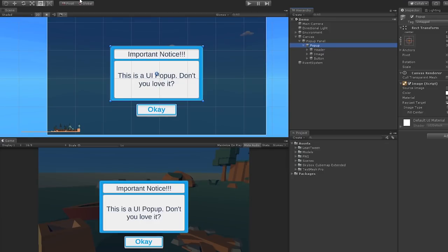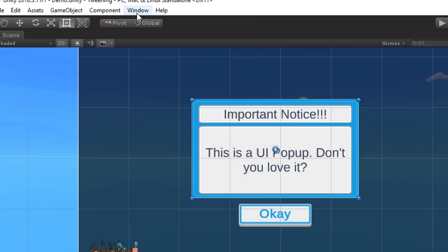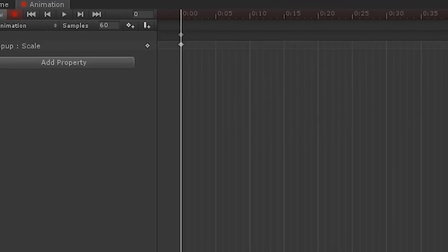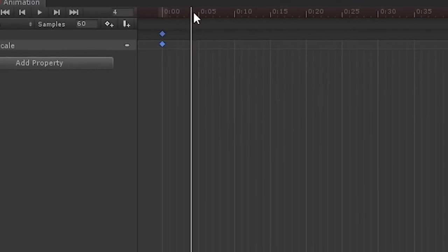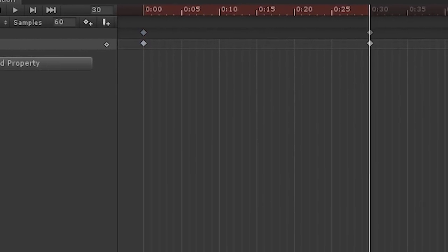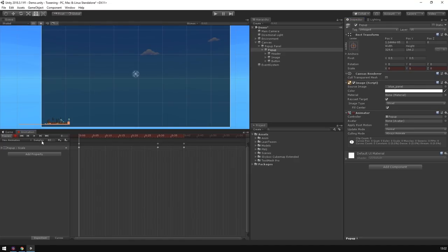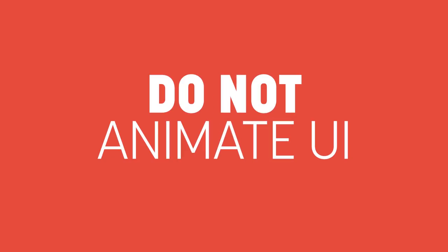If you're a new developer using Unity, or perhaps you're an artist doing some UI work, at some point you're probably going to open the animator and start working on some of those aforementioned sweet, sweet transitions. Don't do it.